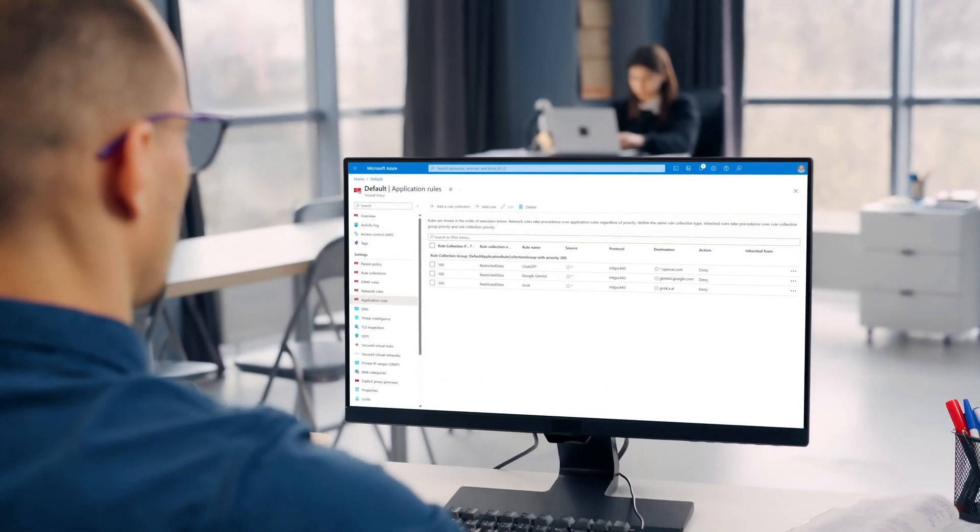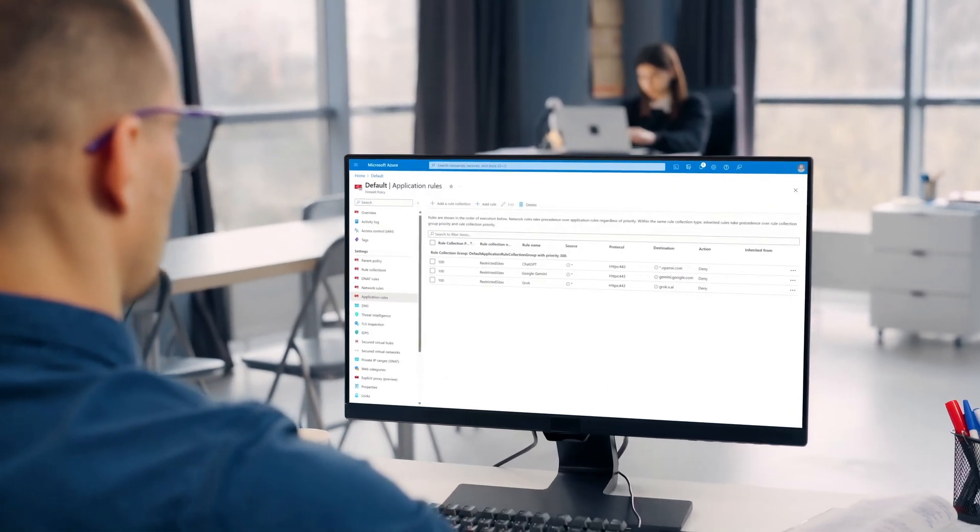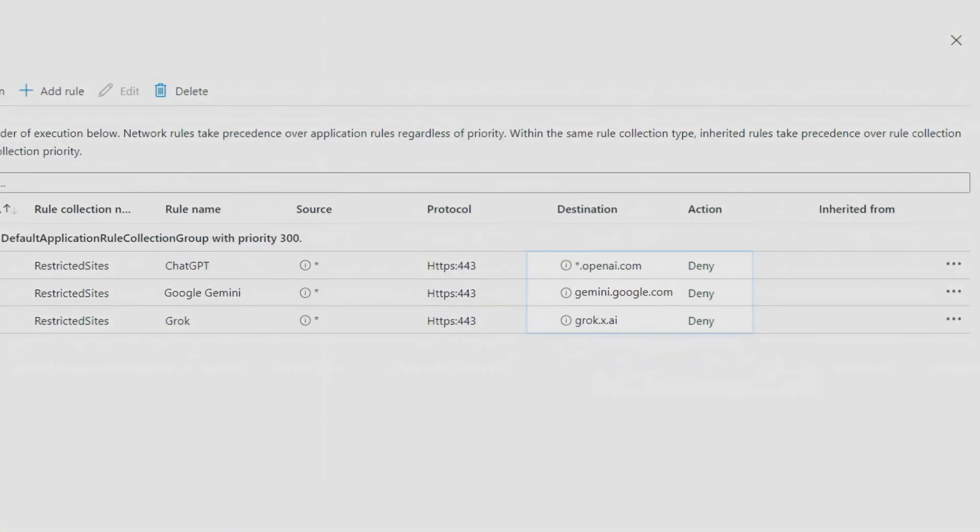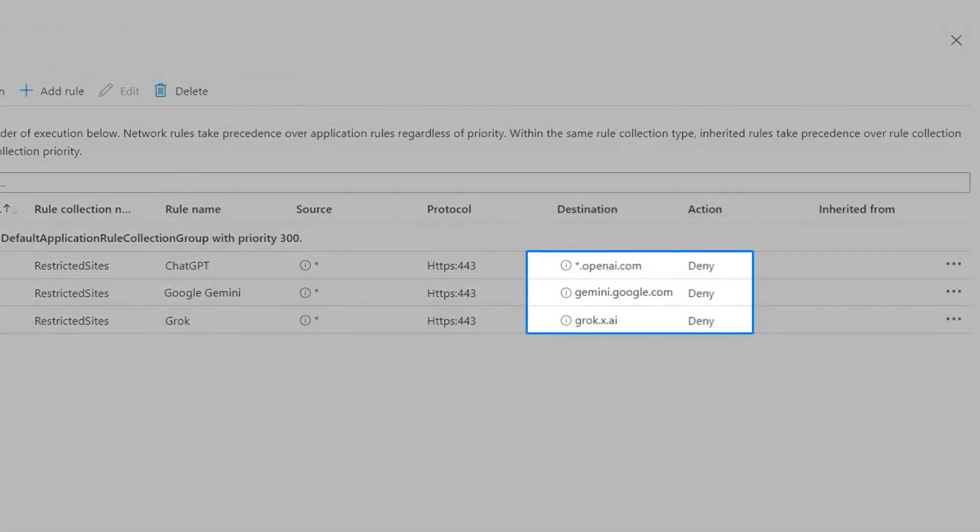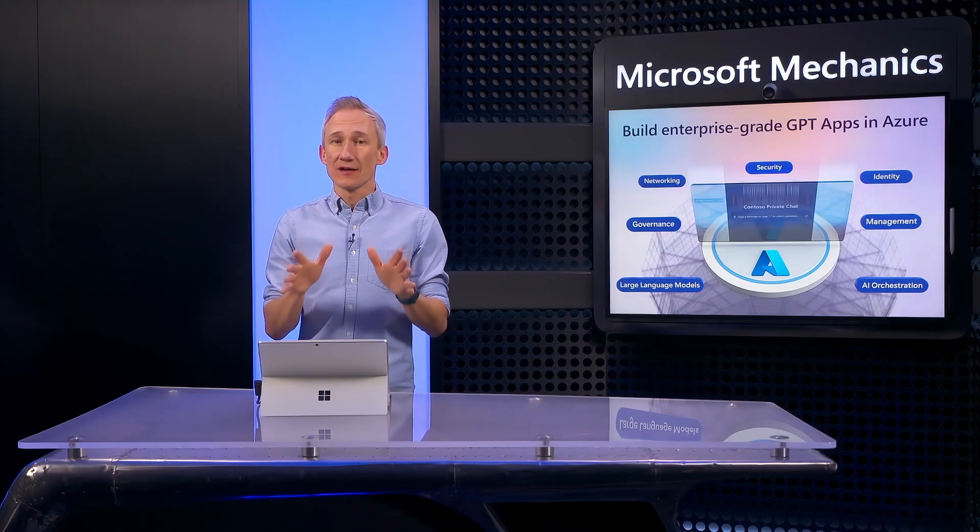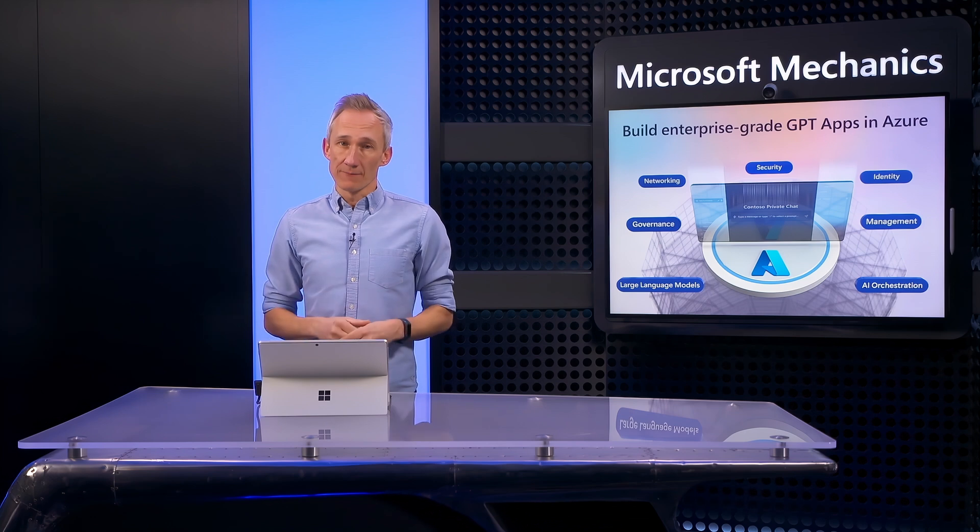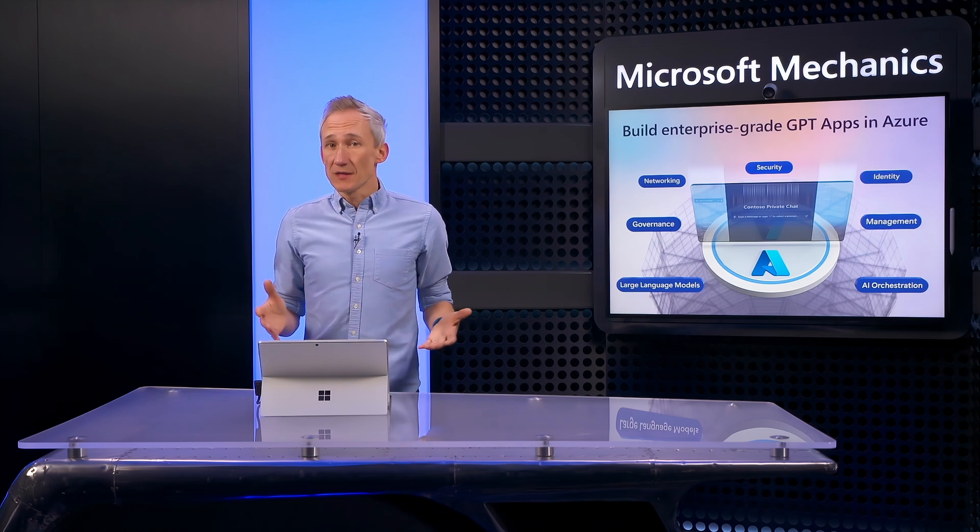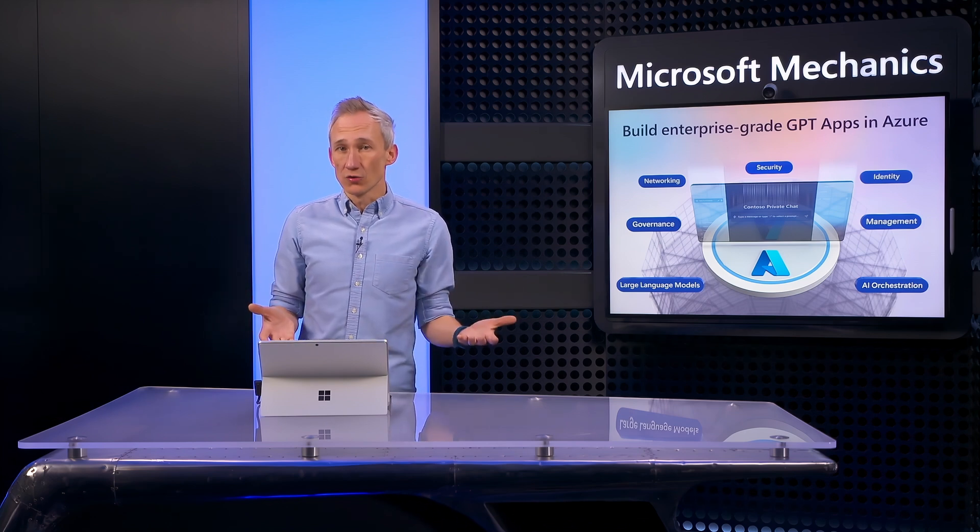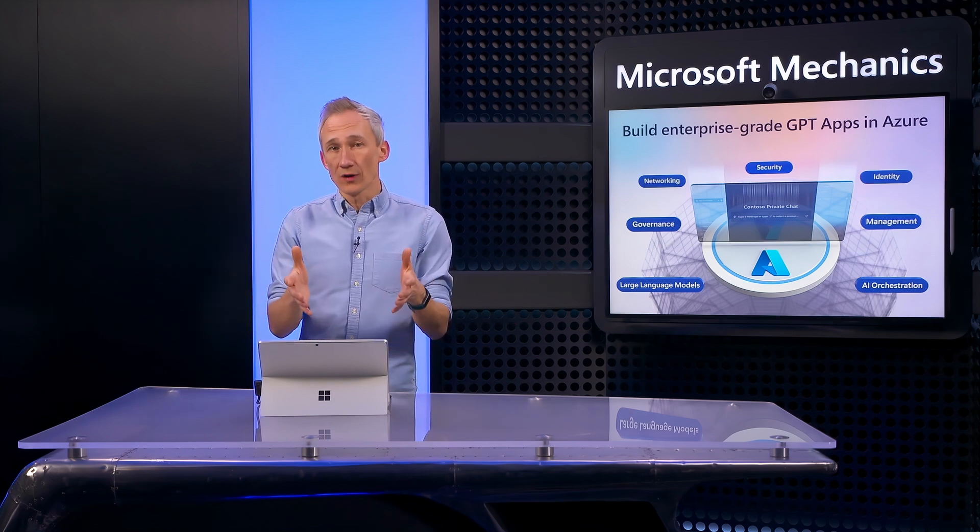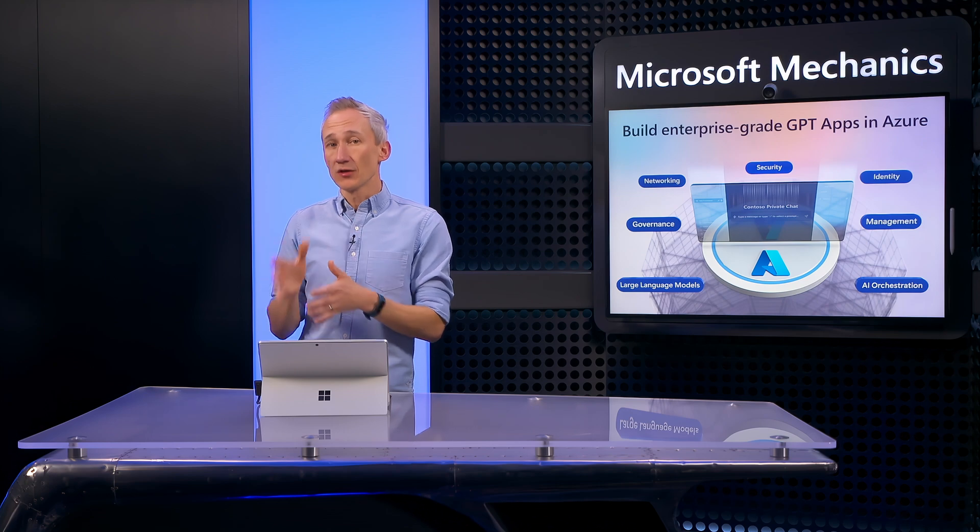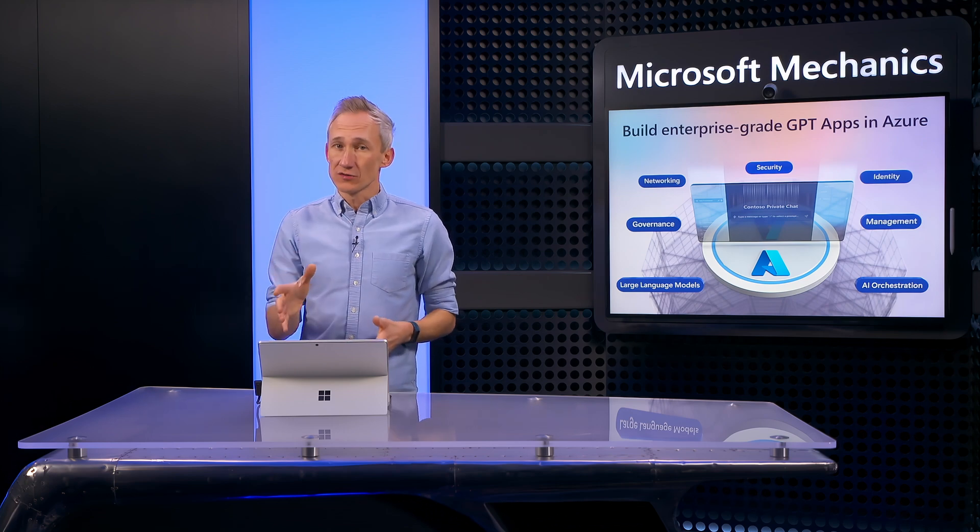Of course, to avoid non-sanctioned services, you might be tempted to block people in your organization from using these public services outright. That said, it doesn't have to be that way. You can still give people what they want and retain control to meet your requirements by architecting and building your own private solutions the right way. And that's where Azure can help.